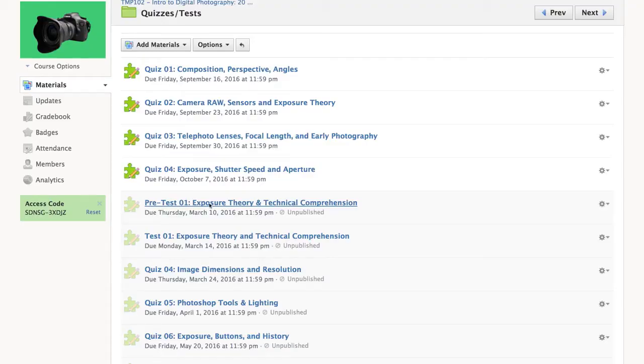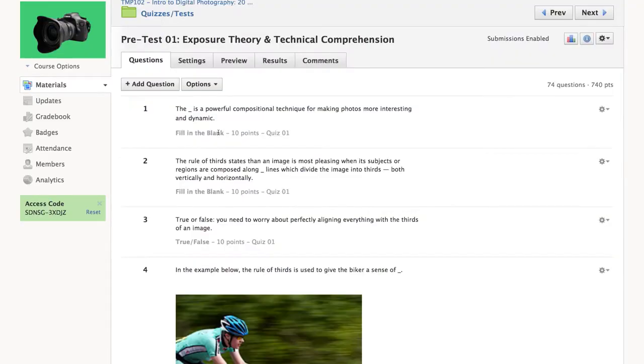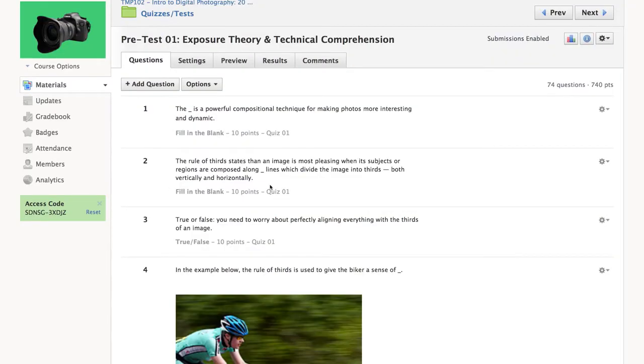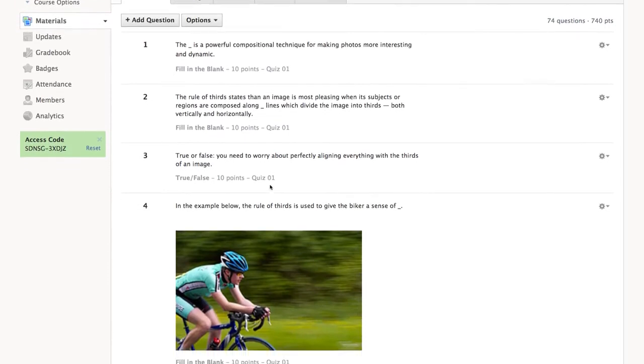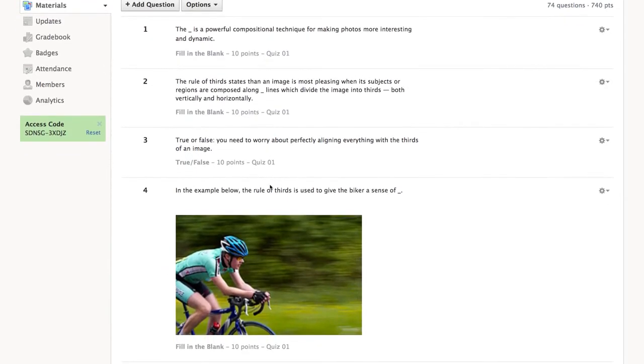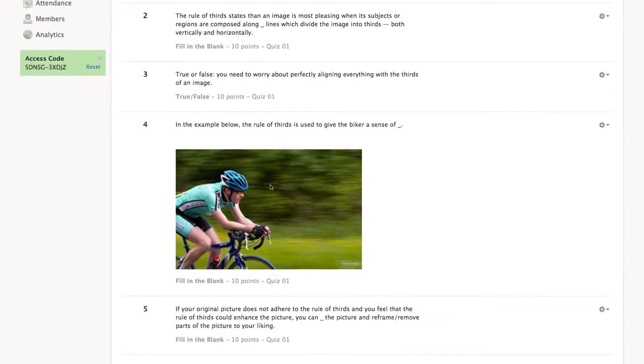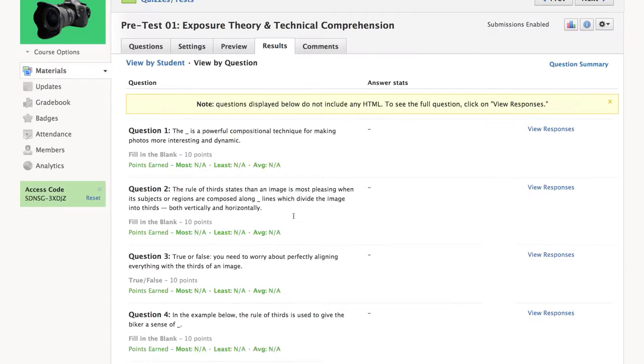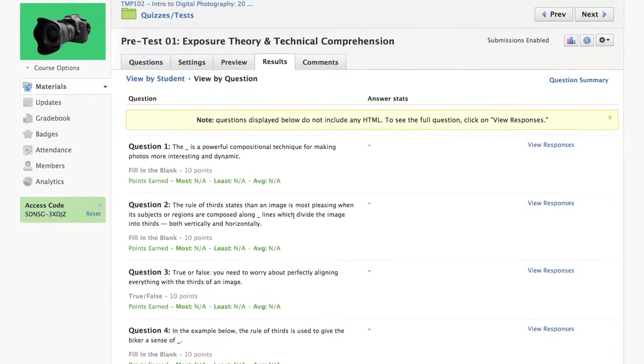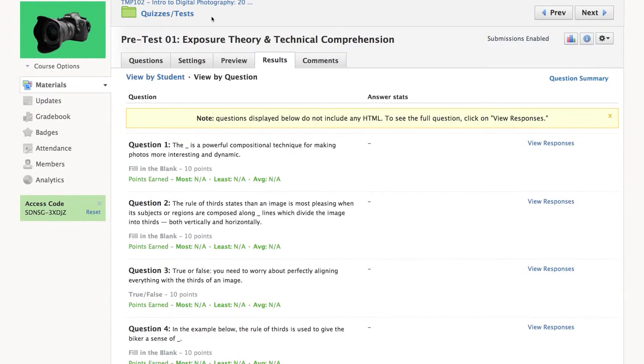Schoology uses formative assessment in the form of quizzes, and what's nice about that is that there's data and analytics that not only allow you to see what the individual student performance is, but also classes on a larger scale on each individual question.